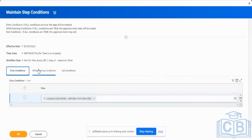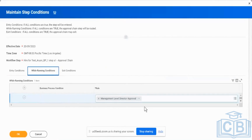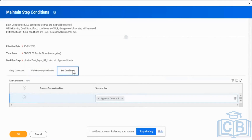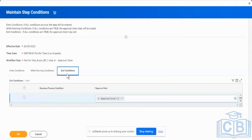So first we saw the entry condition — applicable only for a specific location like New York. Next, we saw the while condition — approval level is going to be somebody at a director level, only for a director level it needs to be approved. Next, we saw the exit criteria — I need only 2 levels of approval at a director and above. This is how the approval chain criteria are configured. In any approval chain, while and exit criteria are mandatory — if you do not provide them, it is going to throw an error. Please be mindful of this when you create an approval chain.